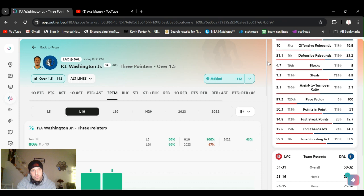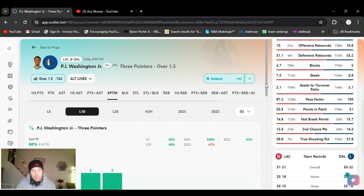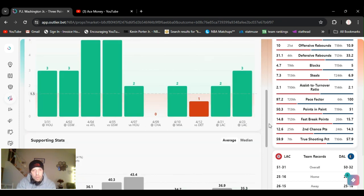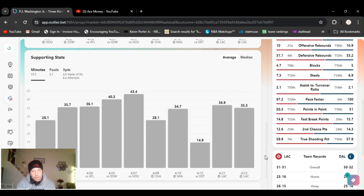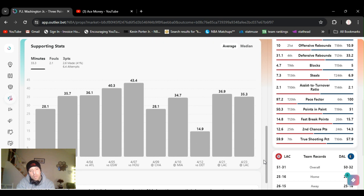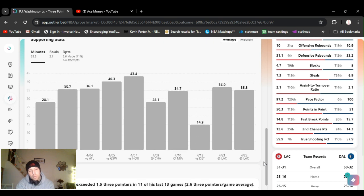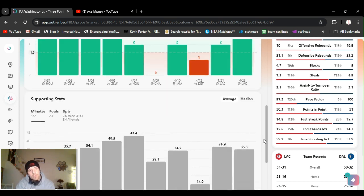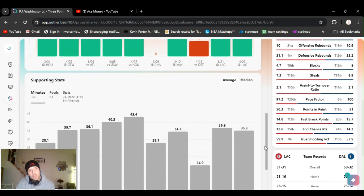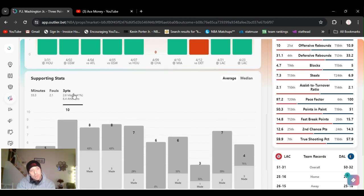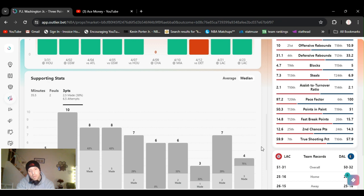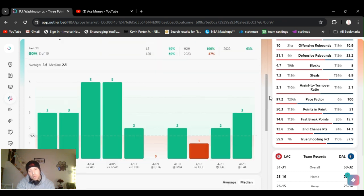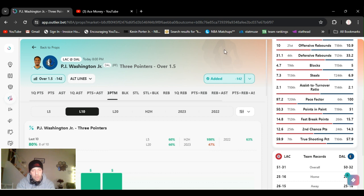Yeah, so I'm going with Washington over one and a half threes. Had three last game, two the game before. He's been shooting the ball well. He's exceeded one and a half threes in 11 of 13 games. Averaging almost three a game. He's taking averaging six and a half attempts. Making 40%. So, PJ Washington over one and a half threes.